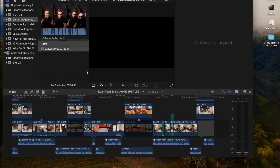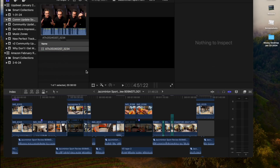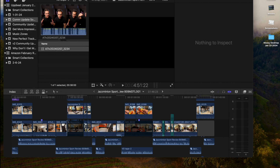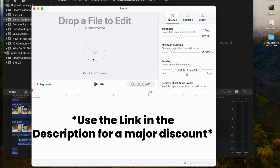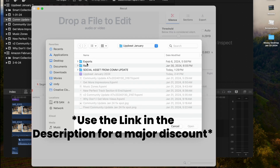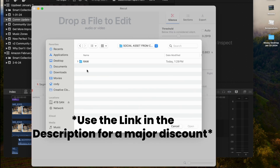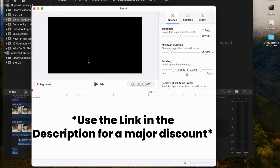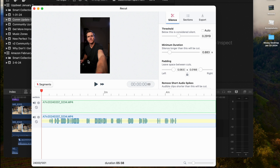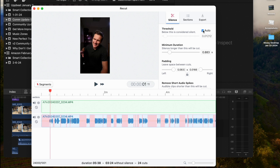You've got your clip recorded. What I'm going to do next is open up the program called ReCut. Once that's open, you can click on this and import your file right into ReCut. If you have the auto button checked next to Threshold, it's going to choose for you what it thinks your silence is.